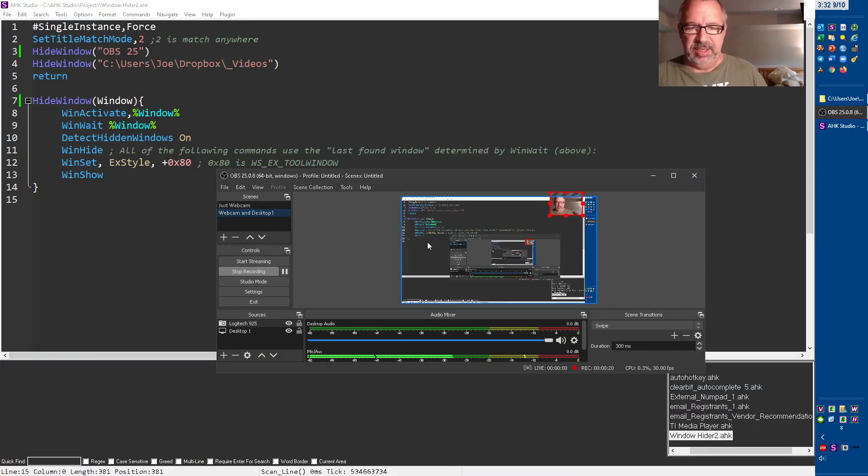Anyway, I wanted to record a video here demonstrating a script I wrote when I was making my Udemy courses. Let me demonstrate, let me show you the desktop here.